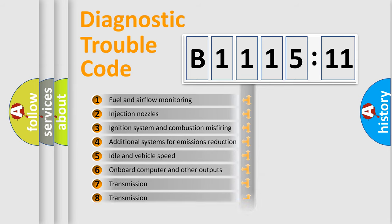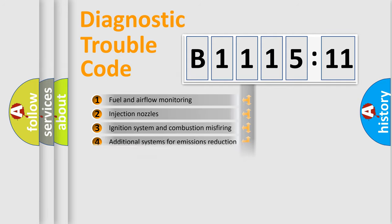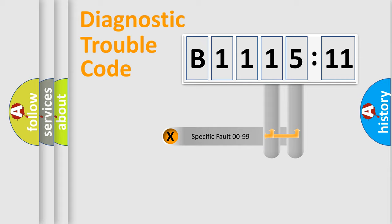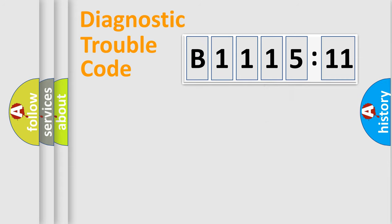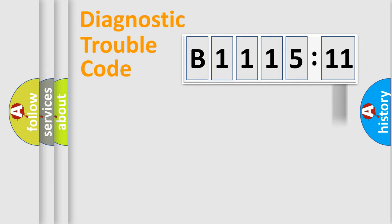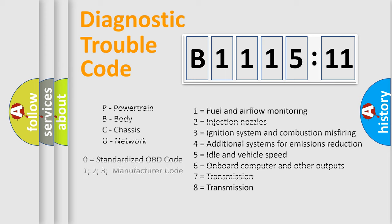The third character specifies a subset of errors. The distribution shown is valid only for the standardized DTC code. Only the last two characters define the specific fault of the group. The add-on to the error code serves to specify the status in more detail, for example, short to the ground.